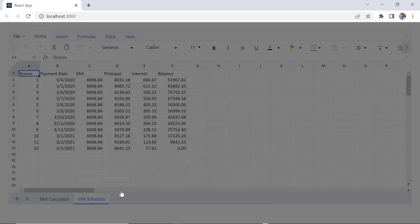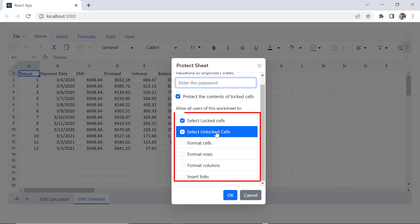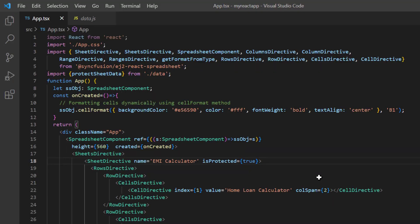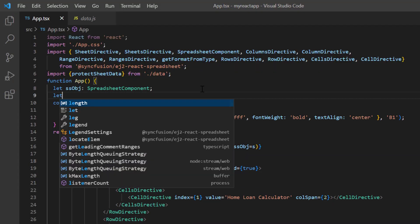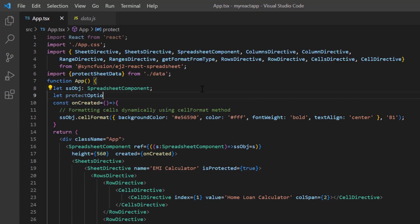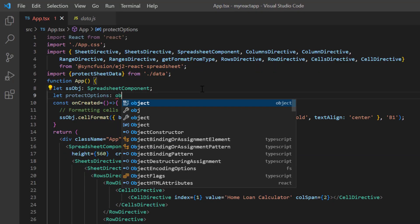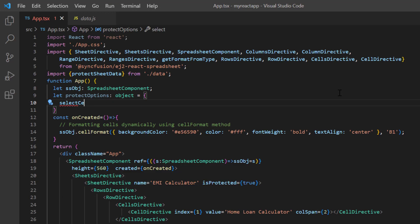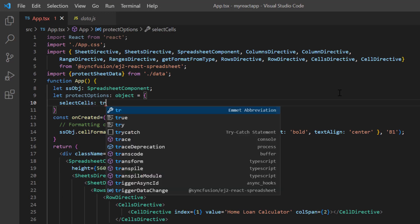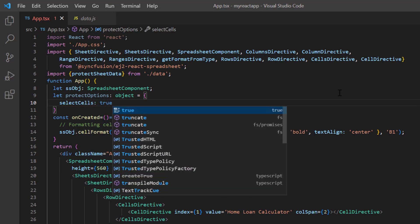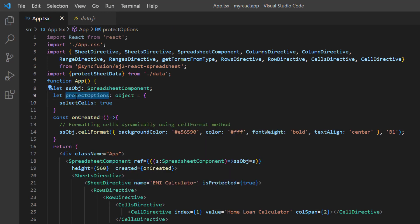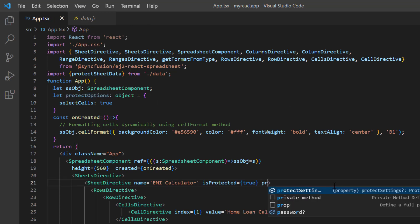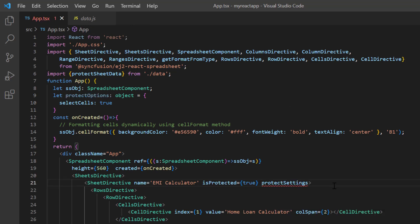You can enable a few like selection, formatting and hyperlink using the Protect Settings property. I define the Protect Options variable and allow selection by enabling the Select Cells property for the EMI calculator sheet. Then assign this variable to the Protect Settings property of EMI calculator sheet.